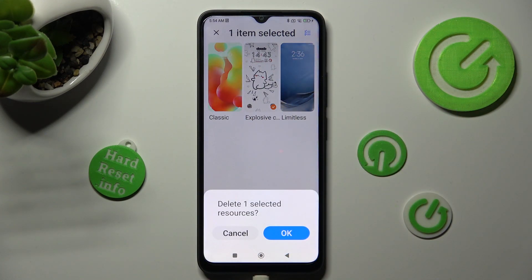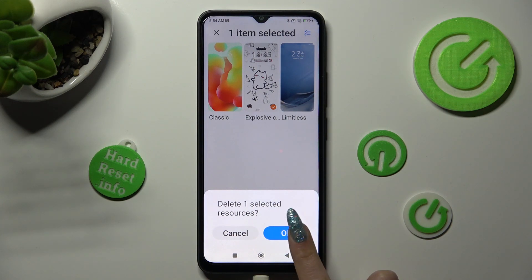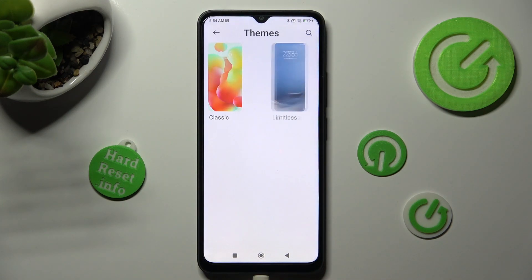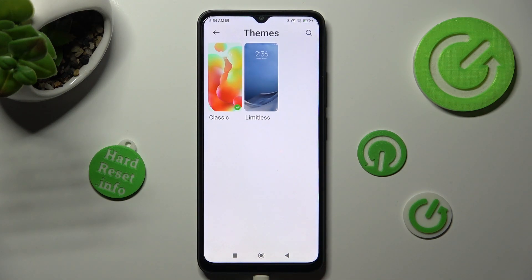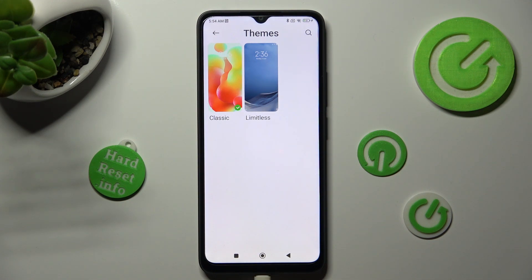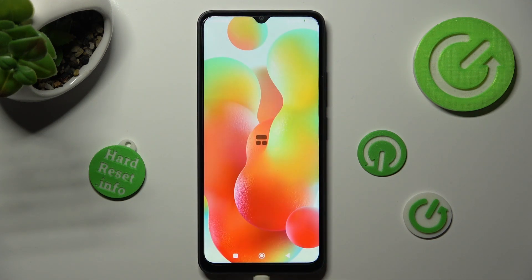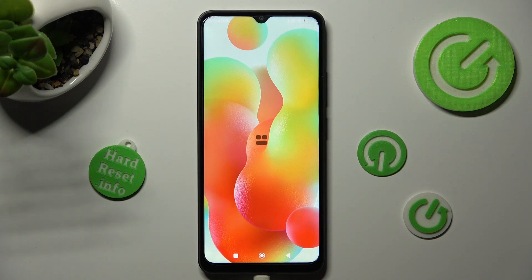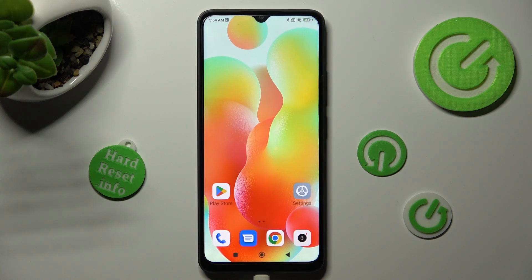Lastly, confirm your choice in the popup. Thanks so much for watching. If you enjoyed this video, smash that like button, comment, and subscribe. Bye!